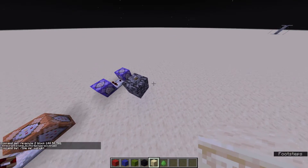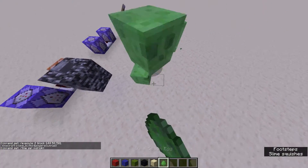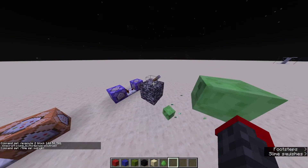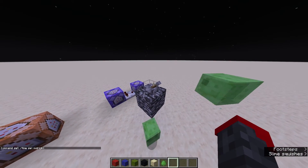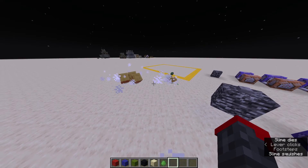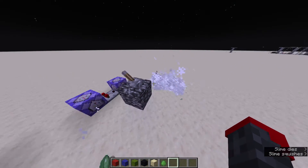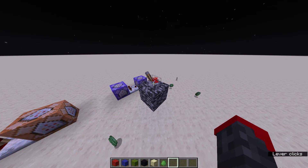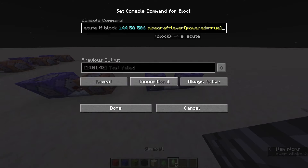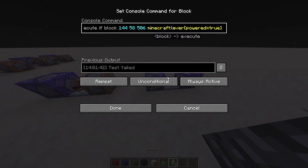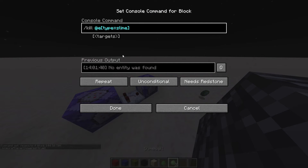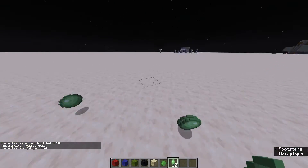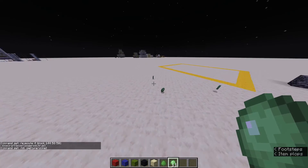And then this lever will spawn some slimes — this could be a lever in like a creative world that would kill any slimes if you don't like them being there, and then you could toggle it on or off. You can see the comparator going right there. The command here is minecraft:lever and then the same powered equals true tag, and slash kill @e type slime. And then you can get all your slime balls and you're rich.